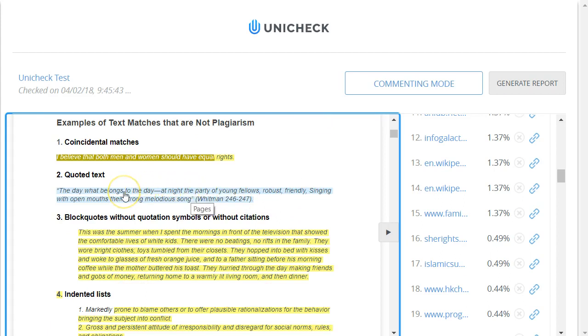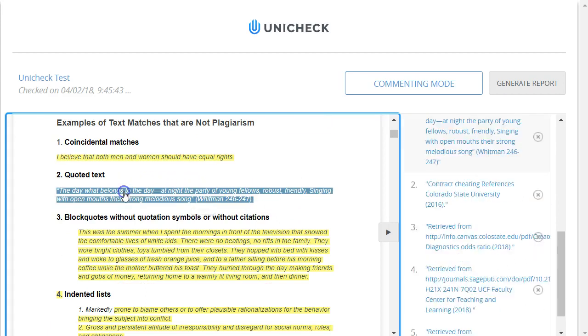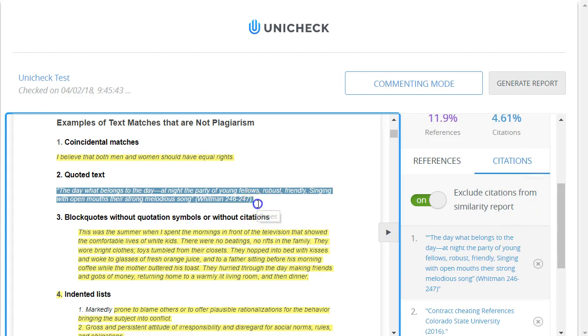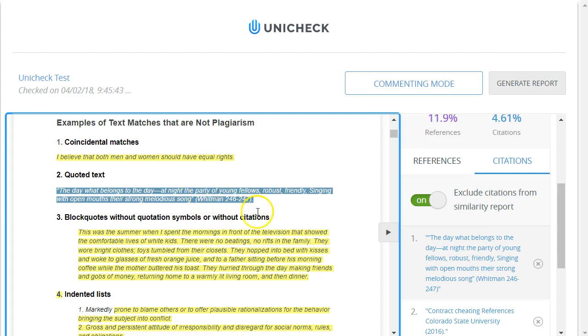Next we see some blue text. If I click on this, it jumps to the citations. Because this is a quoted text string with parentheses and a citation at the end, it ignored this text. Again if it incorrectly interpreted this as a citation, you can hit the X symbol to tell it to ignore it and it will recalculate the matching percentage.